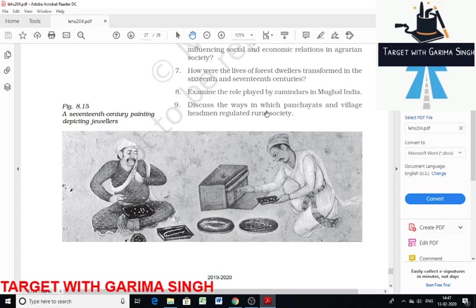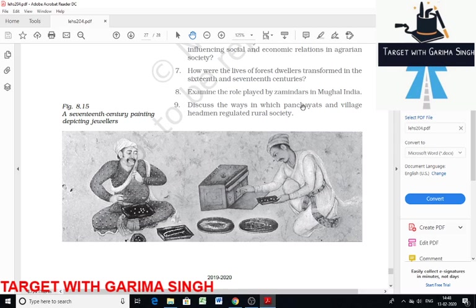The next question is: discuss the ways in which panchayat and village headmen regulated rural society. The village panchayat consisted of an assembly of elders representing different castes and communities, except the menial class. In a mixed-caste village, the panchayat was a heterogeneous body. The village administration was headed by the muqaddam, also known as mandal, who was elected with the consensus of the village elders and remained in office as long as he enjoyed their confidence.